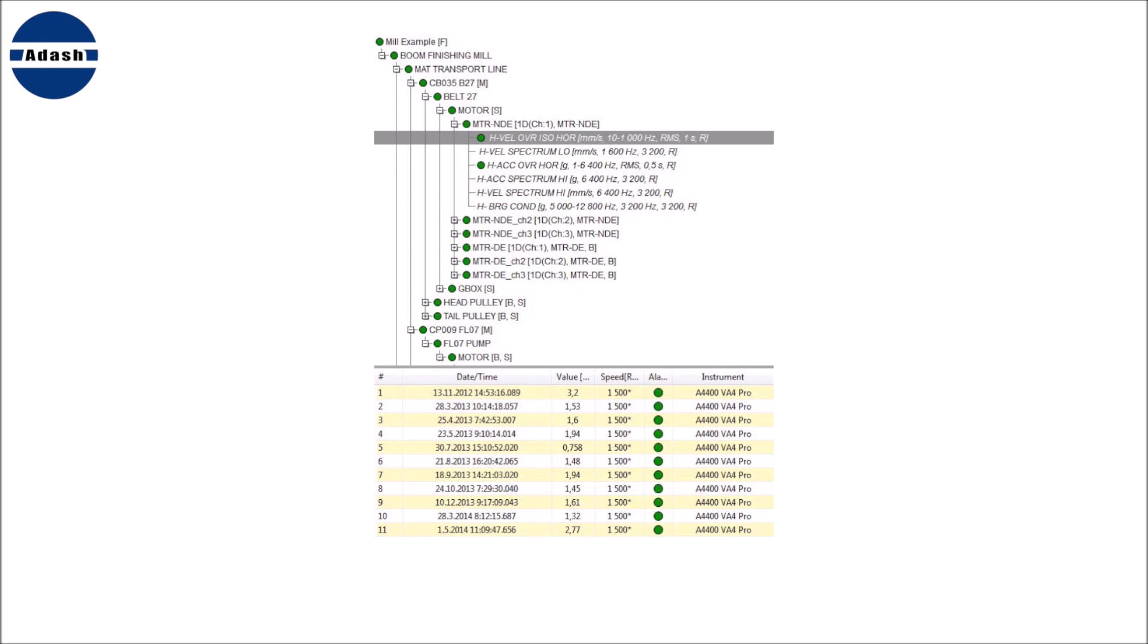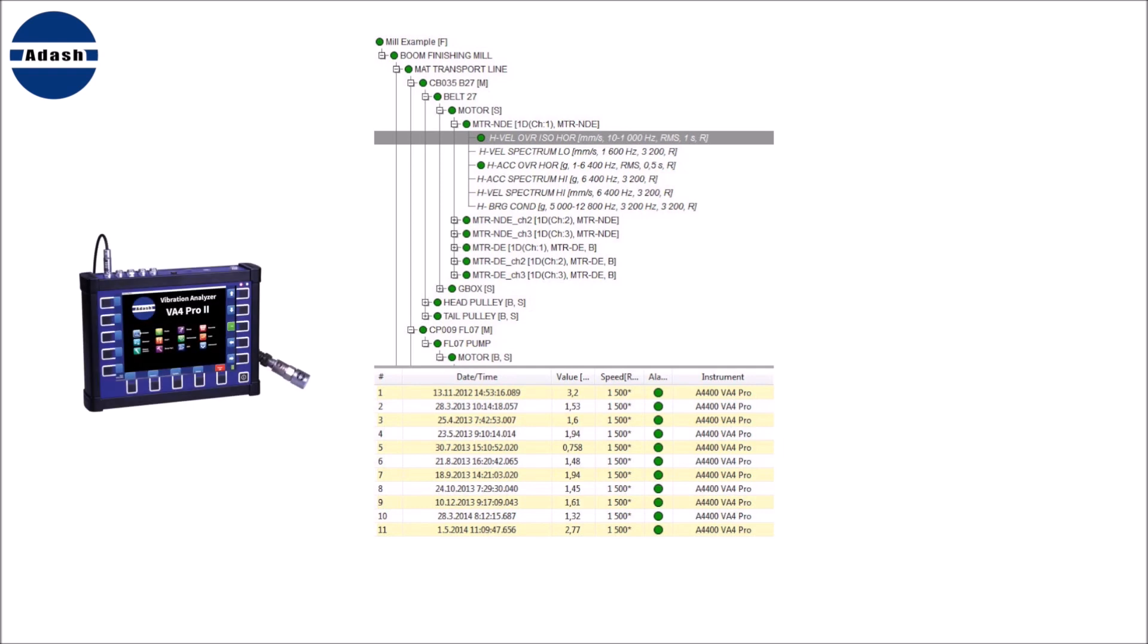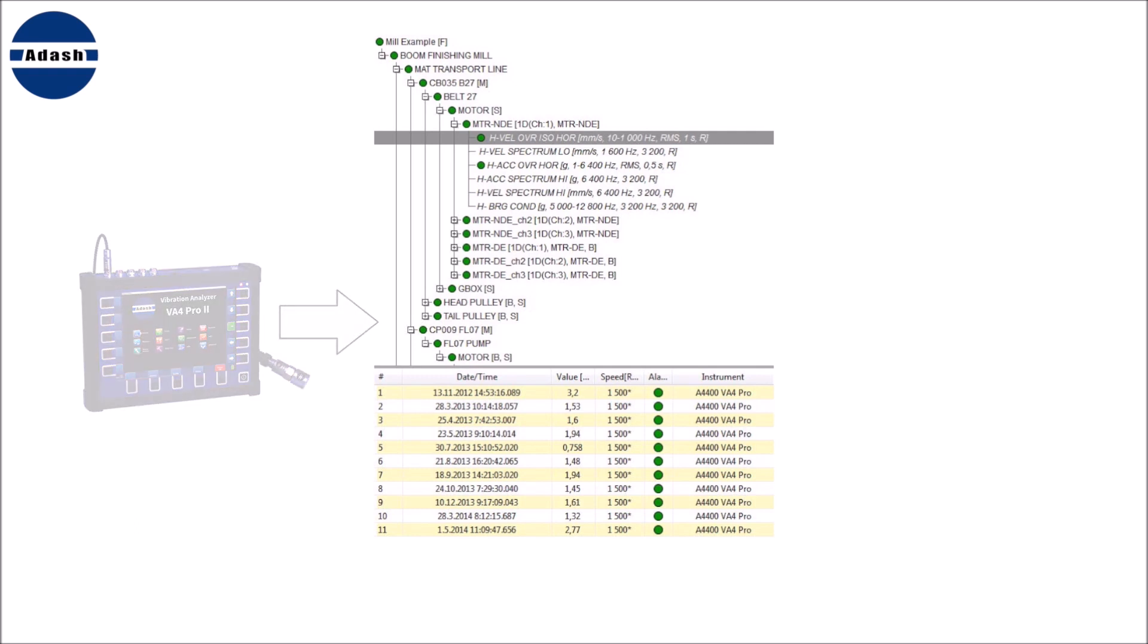It saves a lot of your time if you set the alarm limits properly. Imagine that you return from the road measurements. You load the data from data collector into DDS software and from this time you can see new alarms.